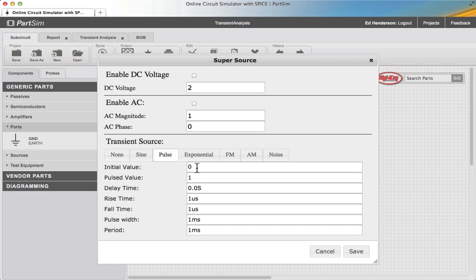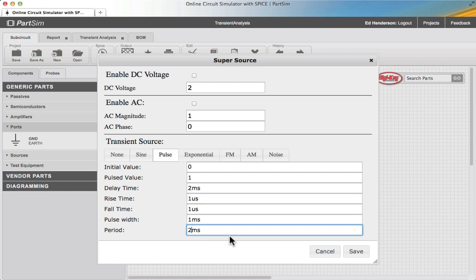In this example, I have the initial value set to zero, the pulse value set to one. The delay time is zero seconds, but I'm going to change that to two milliseconds. The rise time and fall time are both one microsecond, with a pulse width of one microsecond and a period that I'll set to two milliseconds.